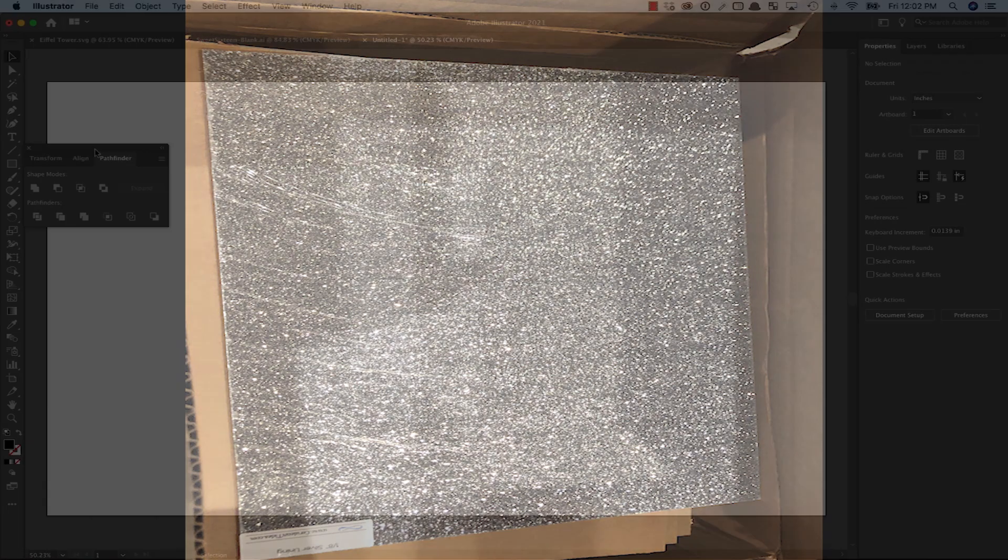I've had this sparkly, semi-transparent acrylic for way too long without using it for a project, so let's open up Adobe Illustrator and put together a quick design for a simple cake topper.